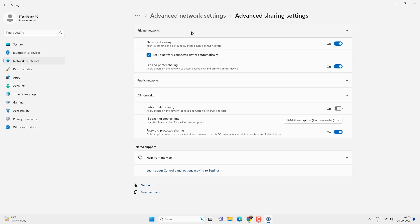Expand the private network profile and make sure network discovery, file and printer sharing is turned on. If these settings are turned off, you have to turn it on first.